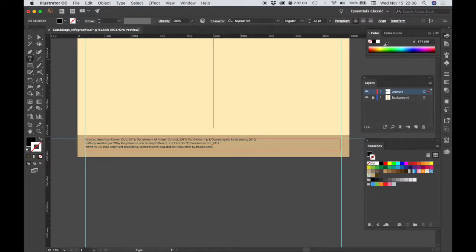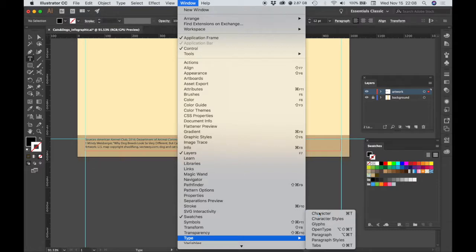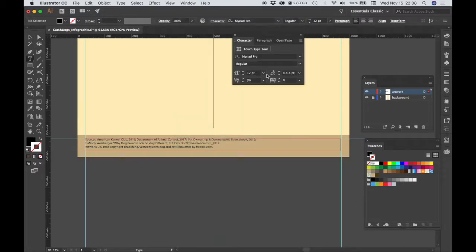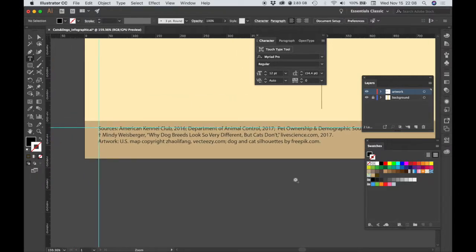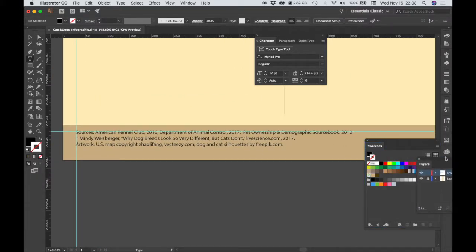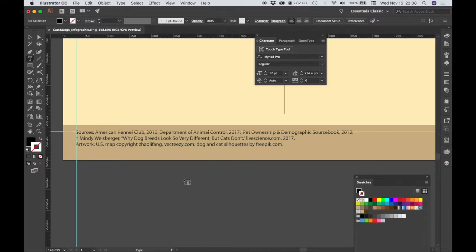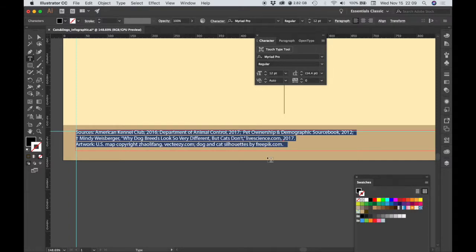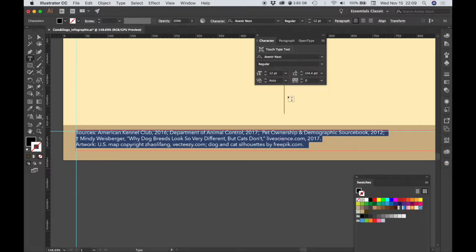We need to style the text. I'm going to go to my Window menu and choose Type and bring up the Character window. I could also hit Command-T. What I'm going to do is zoom in first, make sure all of our text is selected, and we're going to choose Avenir Next for the font and Regular.